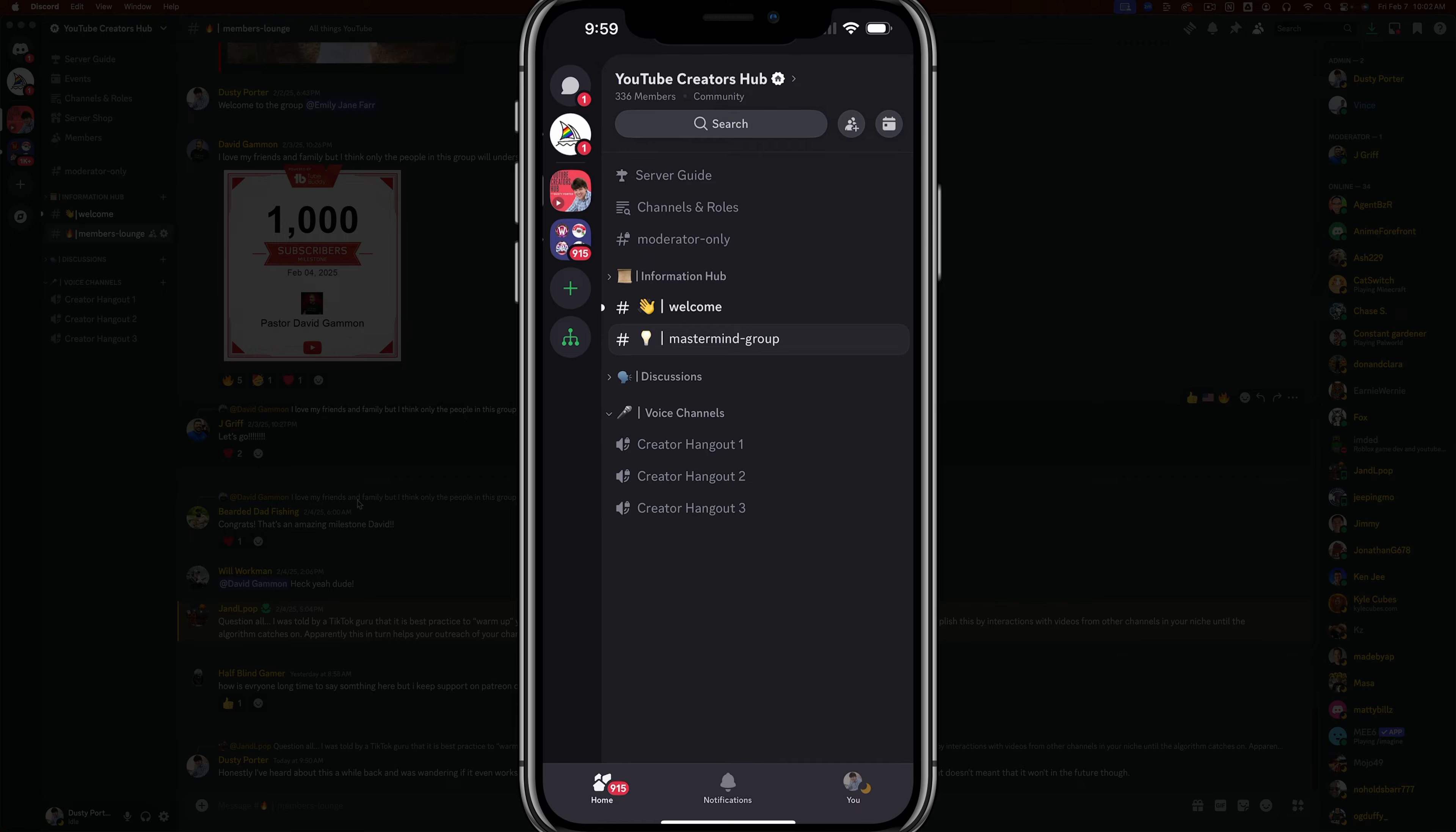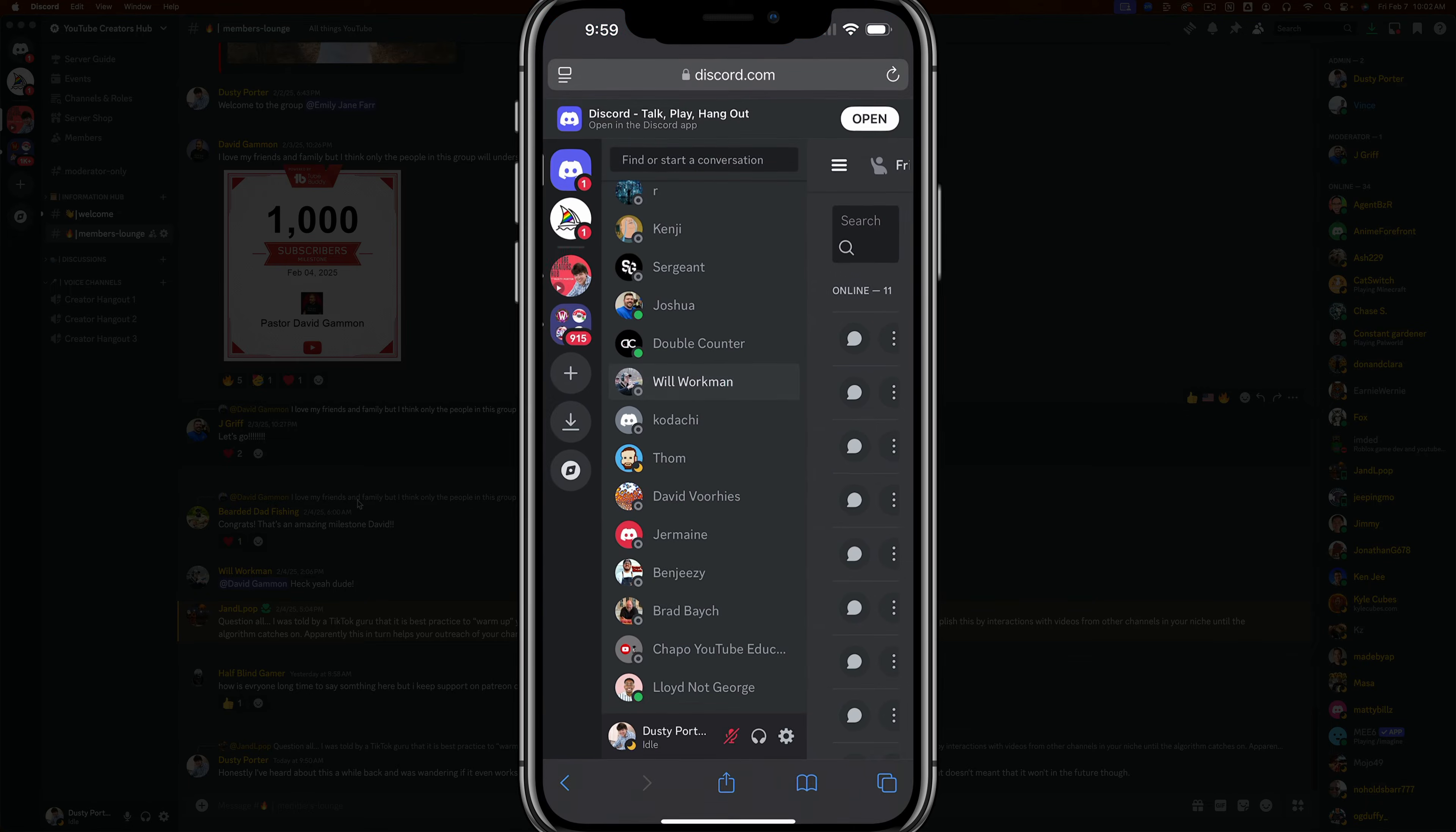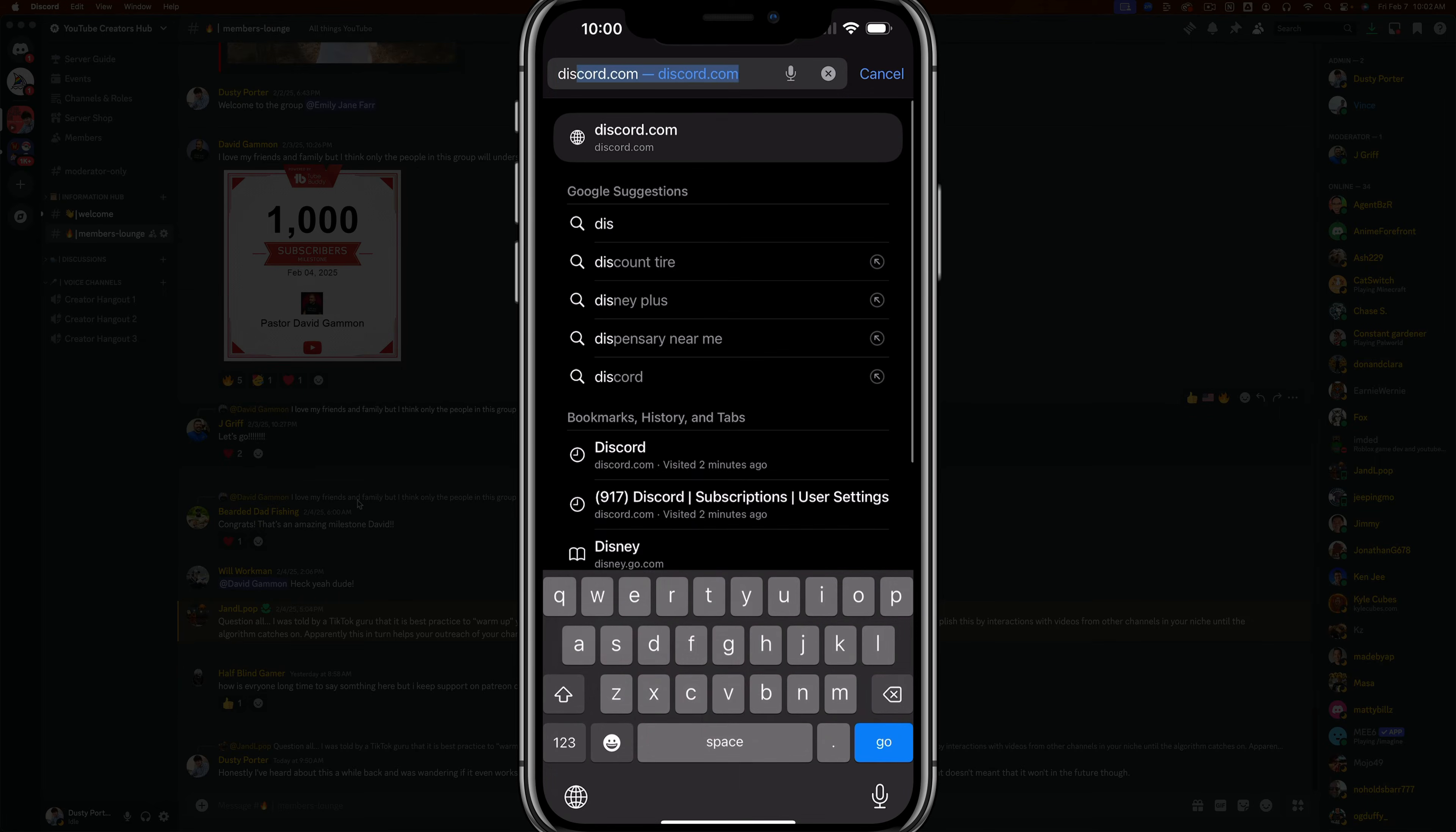So here we are on my iPhone on the mobile Discord app. There's no way to currently do it within the app, so what you're going to want to do is open up your web browser of choice. For me, that is Safari, but it'll work in any browser. Go ahead and go to the URL there and type in discord.com/login.